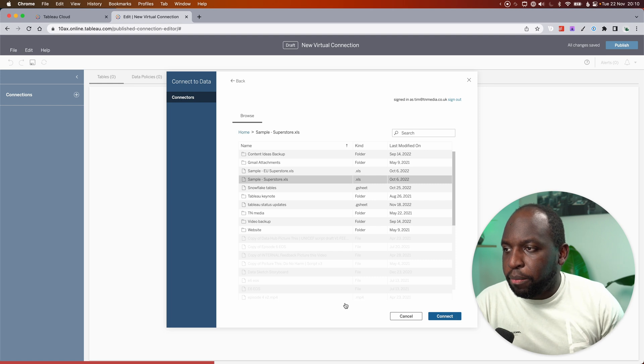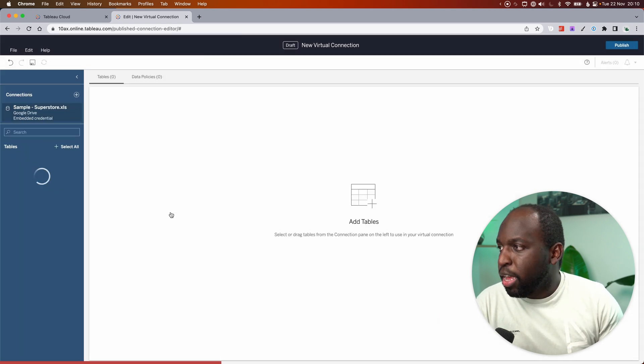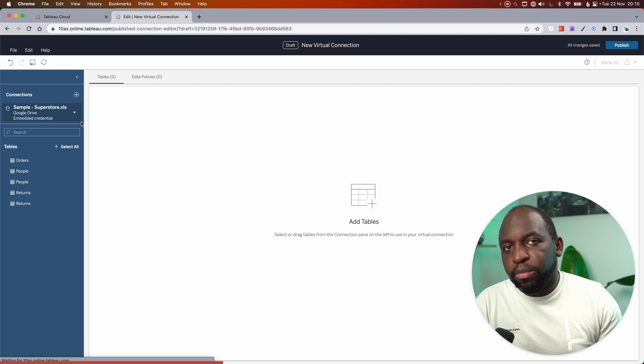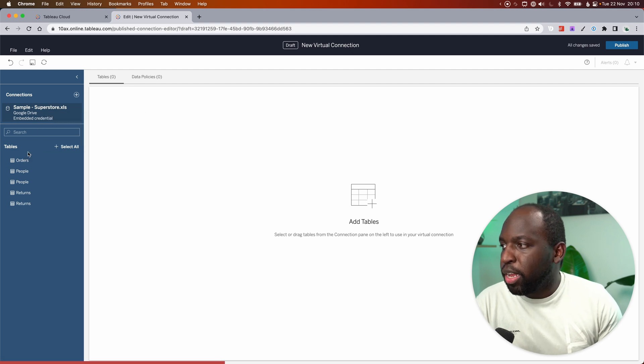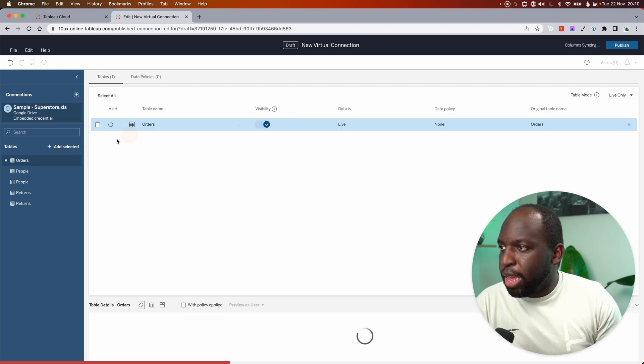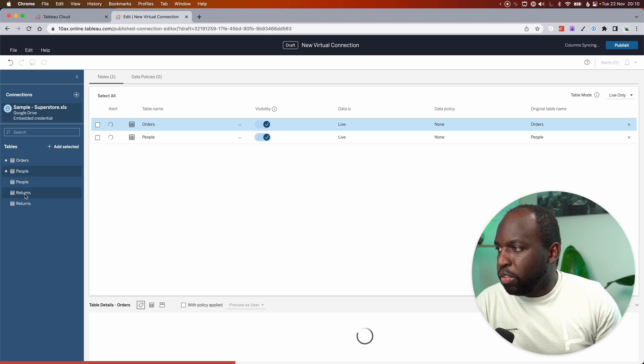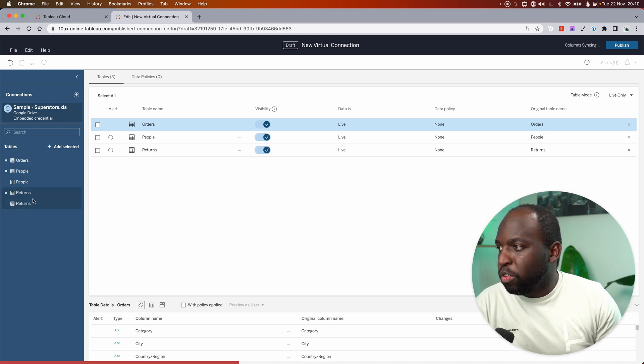And as soon as we go ahead and connect to that, you'll see it just comes up on the left-hand side. And I can see all the tables I'm used to. I can go ahead, bring them in, and you can connect to those. And people can start using them almost straight away.